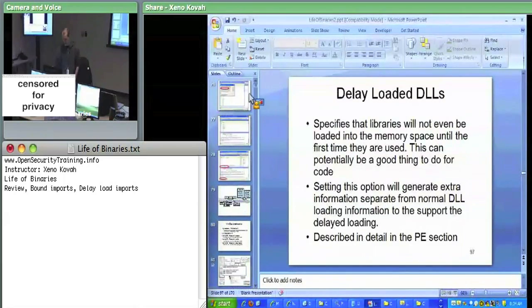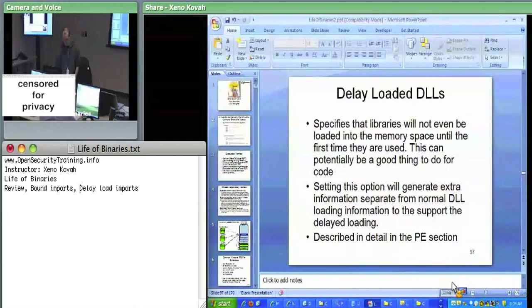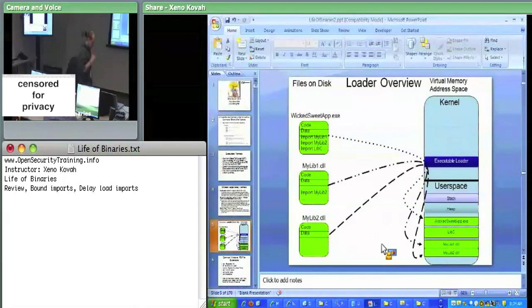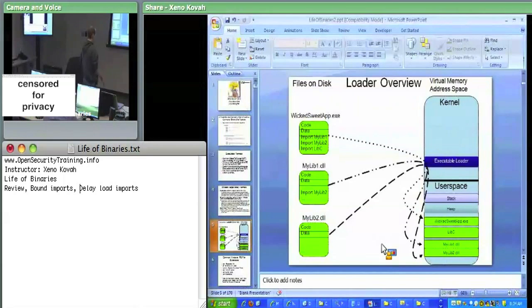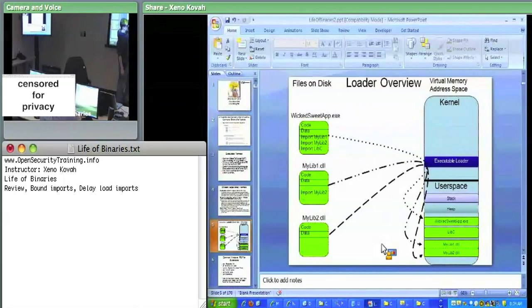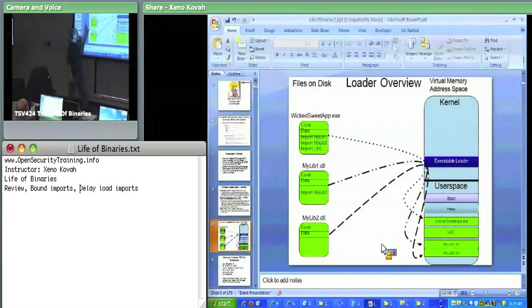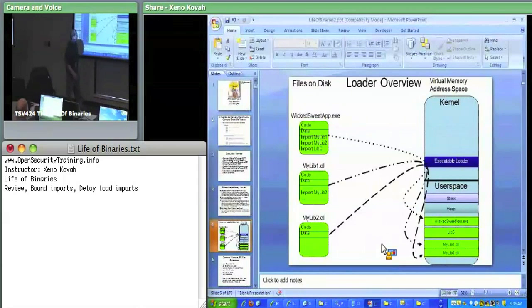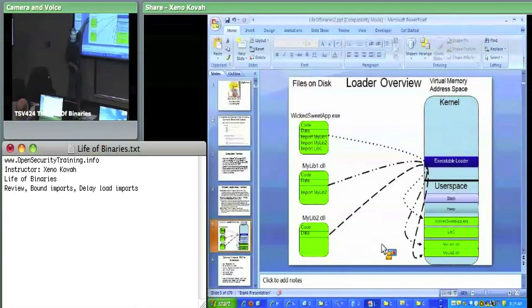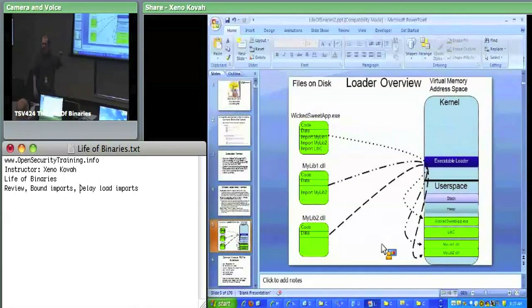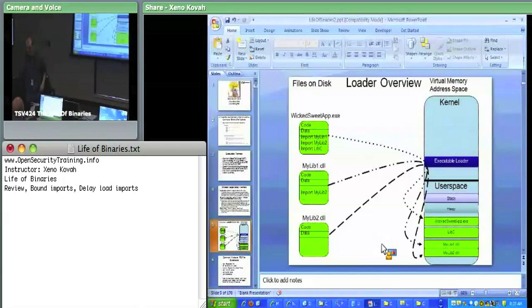Quick review of the PE type stuff that we went over yesterday. We talked about the Windows Loader and what it's doing when you double-click on executables. It takes your executable, maps it into memory at some location, then goes out and finds all your prerequisite libraries and maps them into memory, finding any prerequisite libraries they have and mapping them into memory. Then after it does all that, it calls the initial entry point, the address of entry point in the PE header on each of them if they have it set. Eventually it makes its way back to your WickedSuiteApp.exe, calls the address of entry point on that, and starts executing the code for your program.